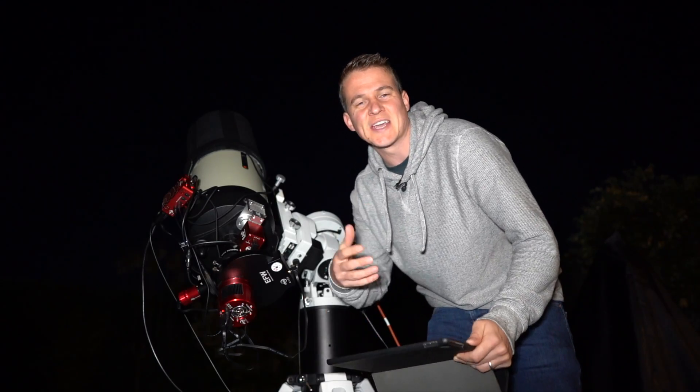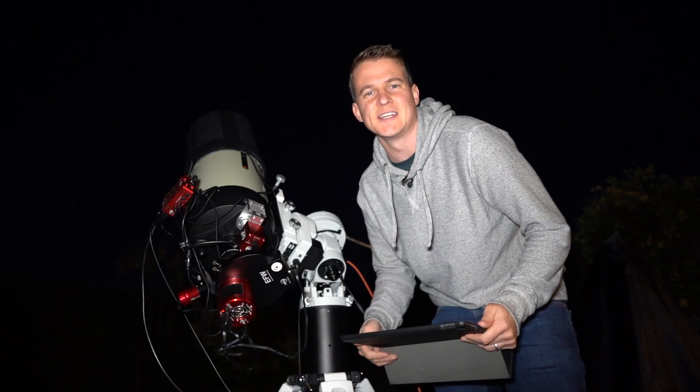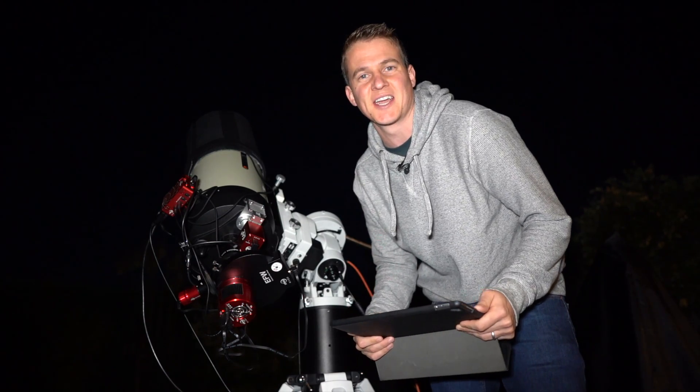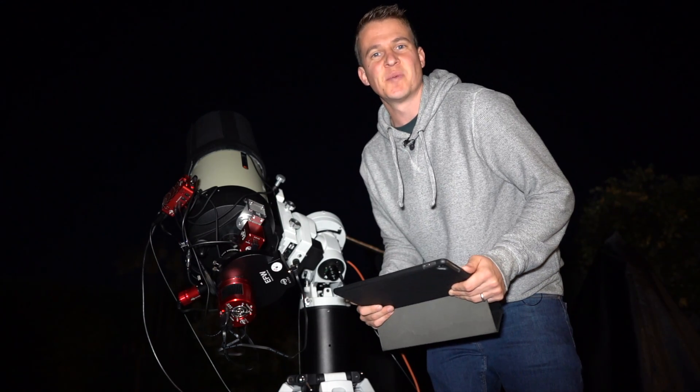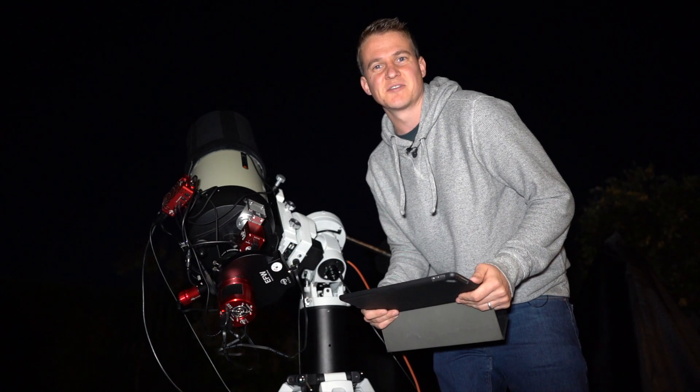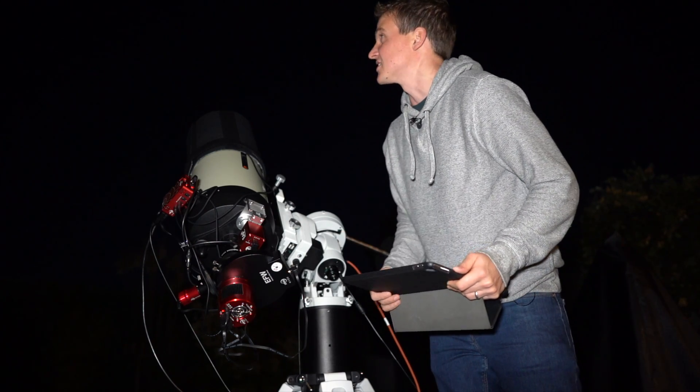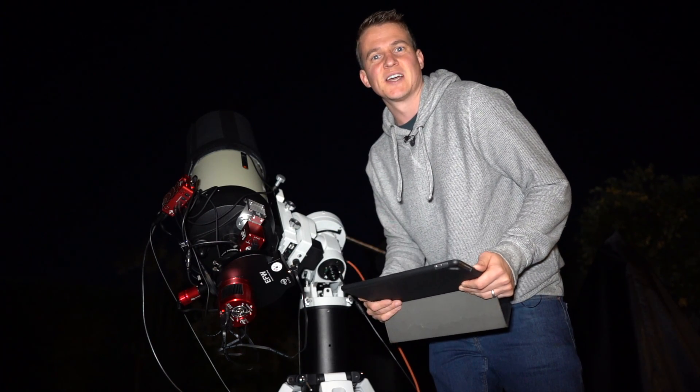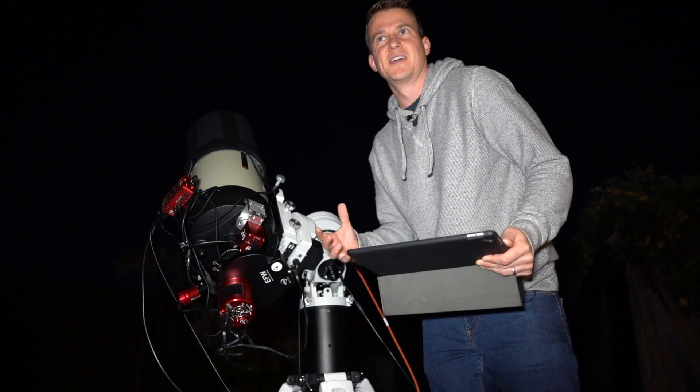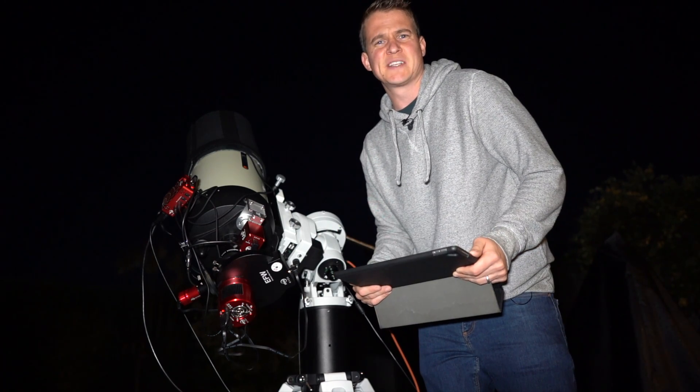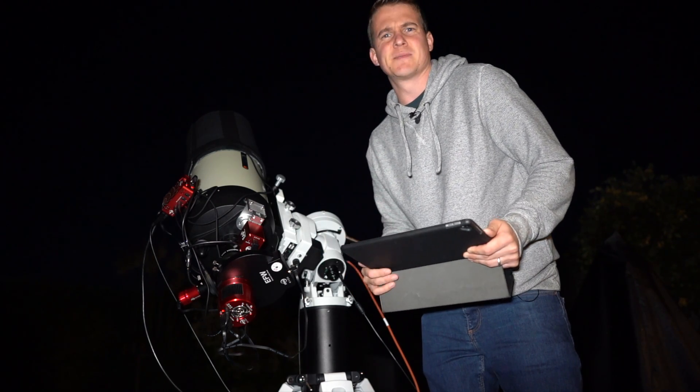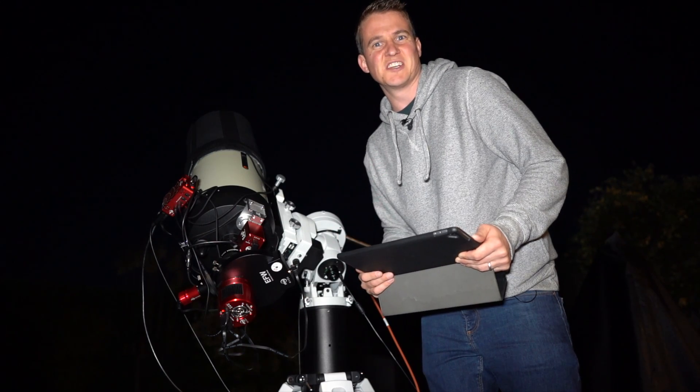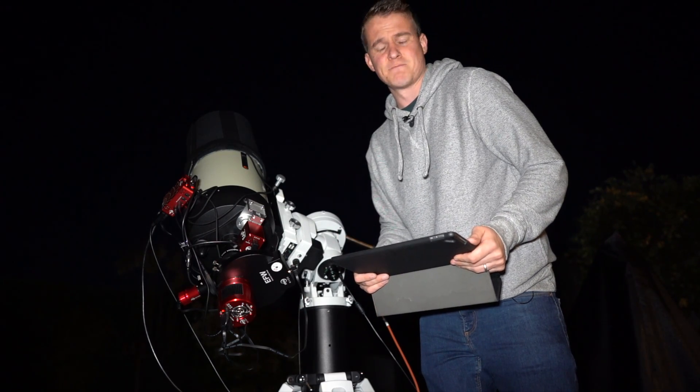Okay, so I am all polar aligned and I'm just about to slew to my target. Then I can go inside, put my feet up, and wait for it to get dark enough to actually image. So fingers crossed it stays clear and hopefully I can pull together something from this bit of a mismatch image, bit of a mismatch video, but hopefully I've got something to show you in a few days time.